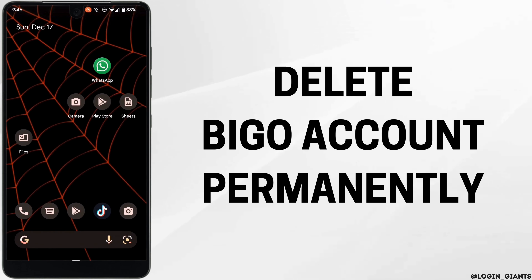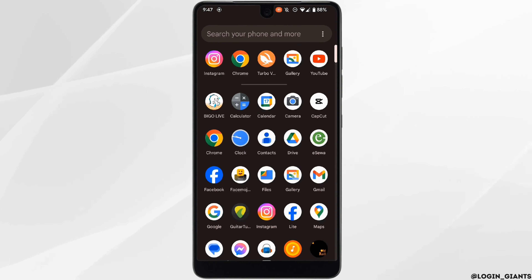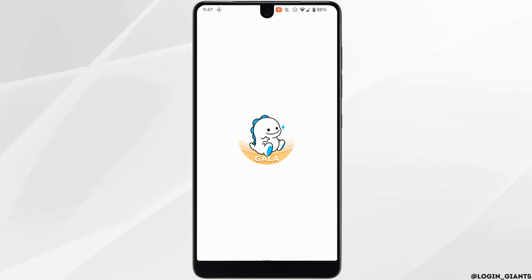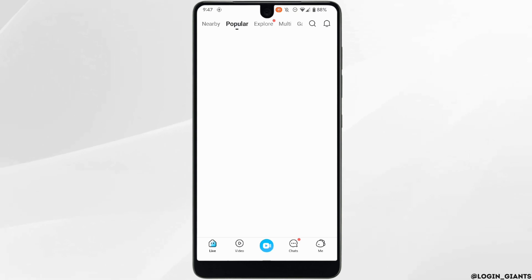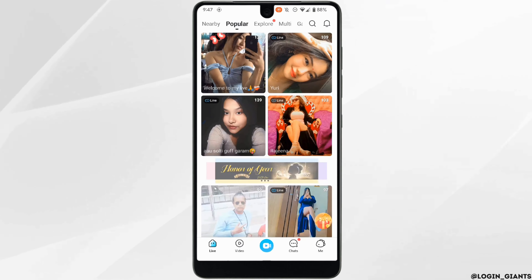How to delete a Bigo account permanently. The very first thing you want to do is head over to your Bigo application and make sure you are logged into the account that you want to delete.